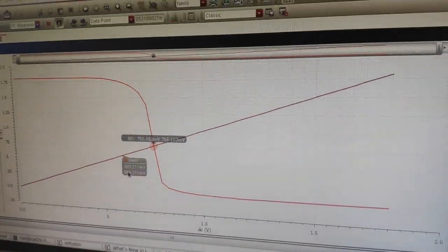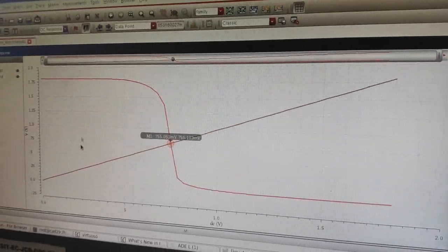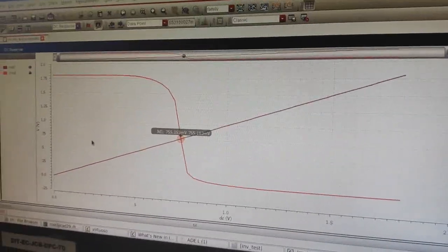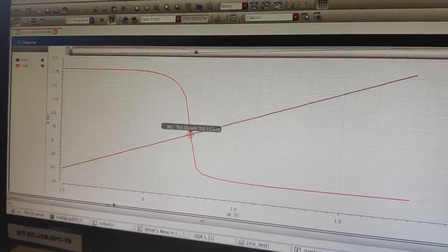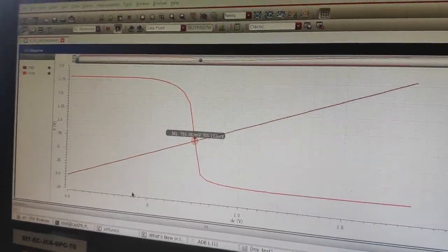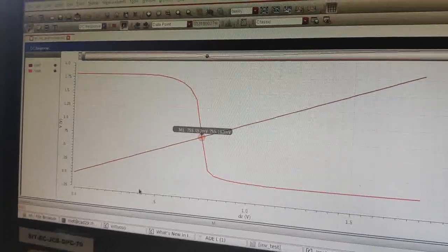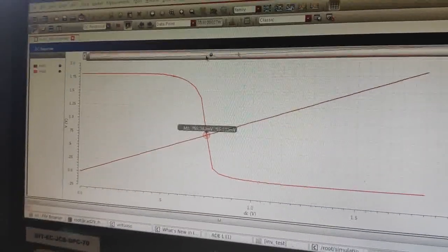You can see that the midpoint is at 0.755 volts, which is not VDD by 2. VDD by 2 is supposed to be 0.9 volts, but it is not so. This is because the widths are the same and the mobilities are different, so the midpoint voltage will not be at the VDD by 2 voltage.